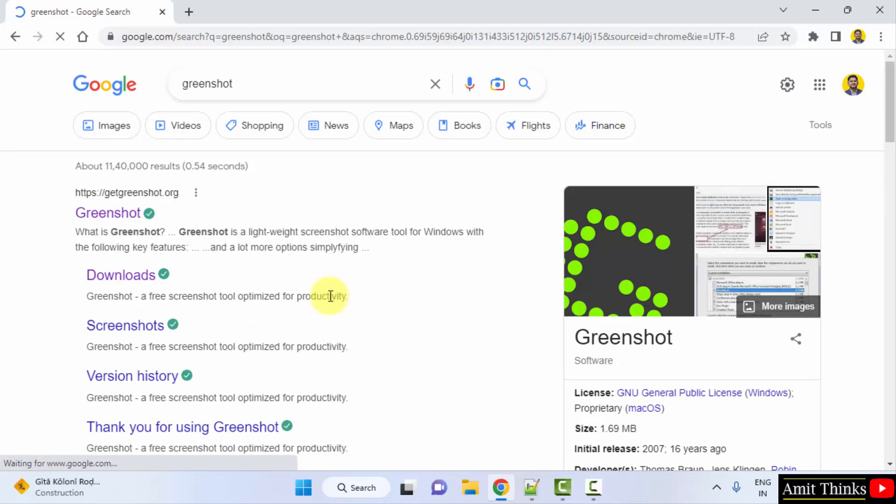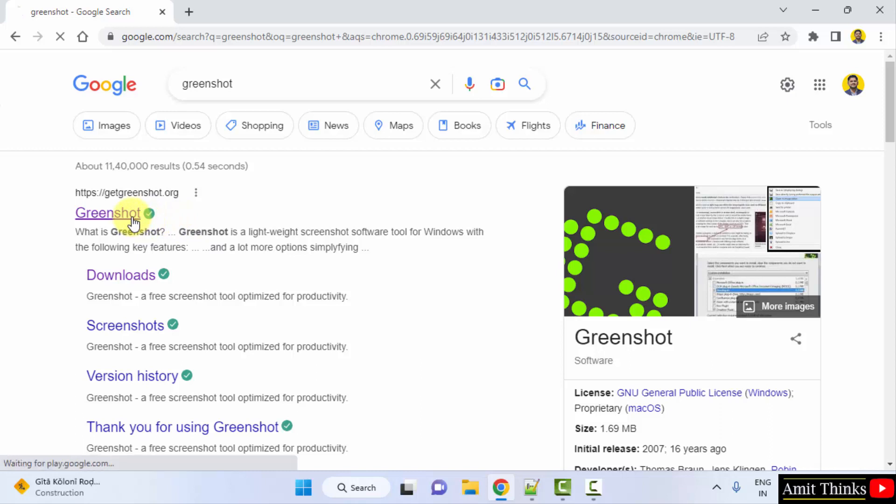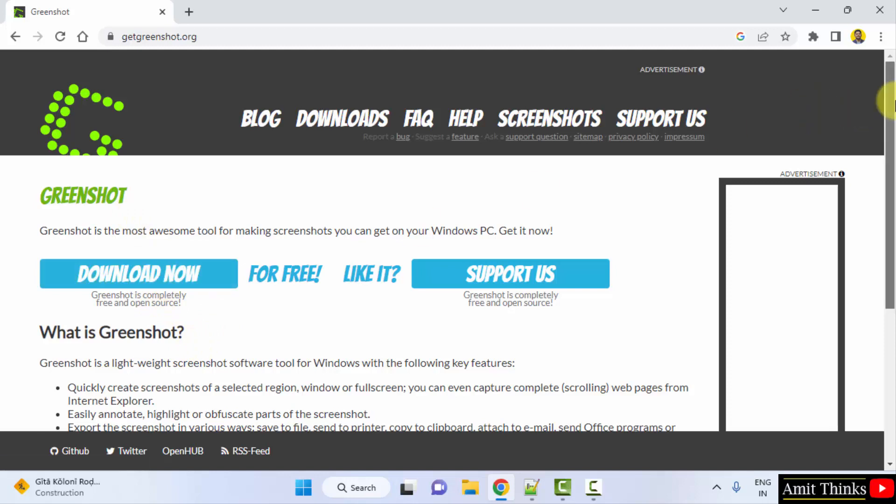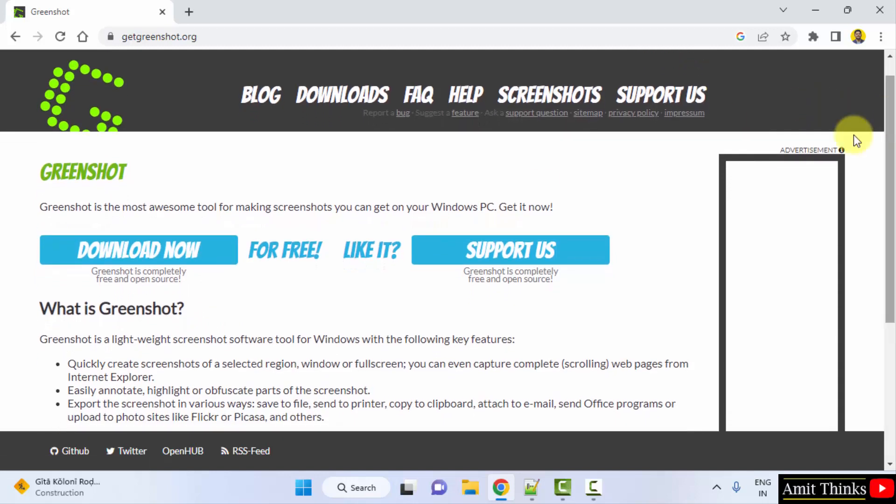On pressing enter you can see the official website getgreenshot.org is visible. This is a lightweight screenshot tool for Windows. I will click on it. On clicking you can see it is free and open source and the download link is directly visible. If you want to learn more about GreenShot you can read this.